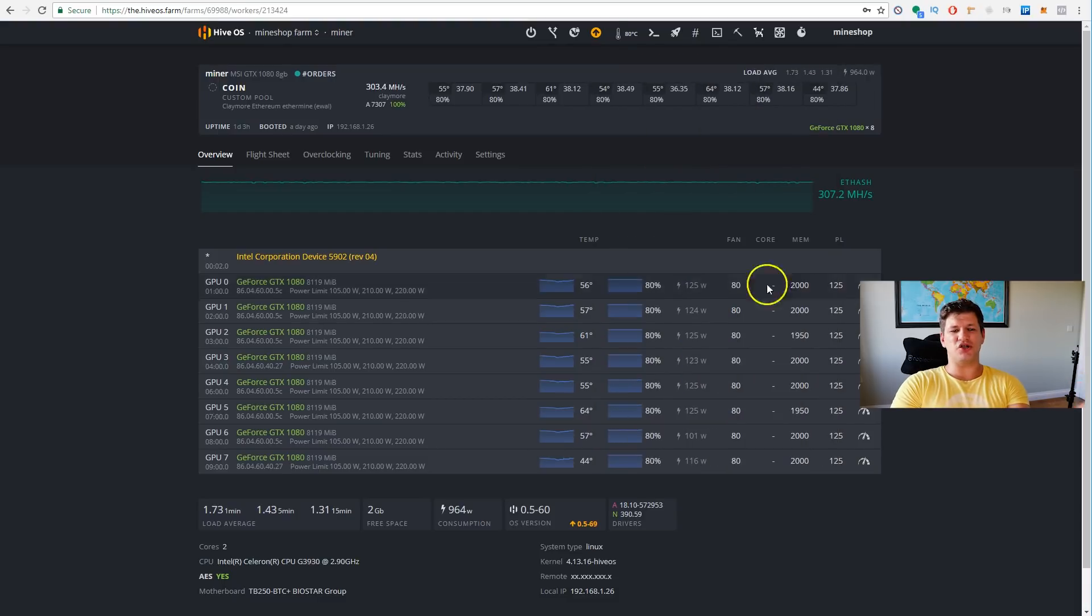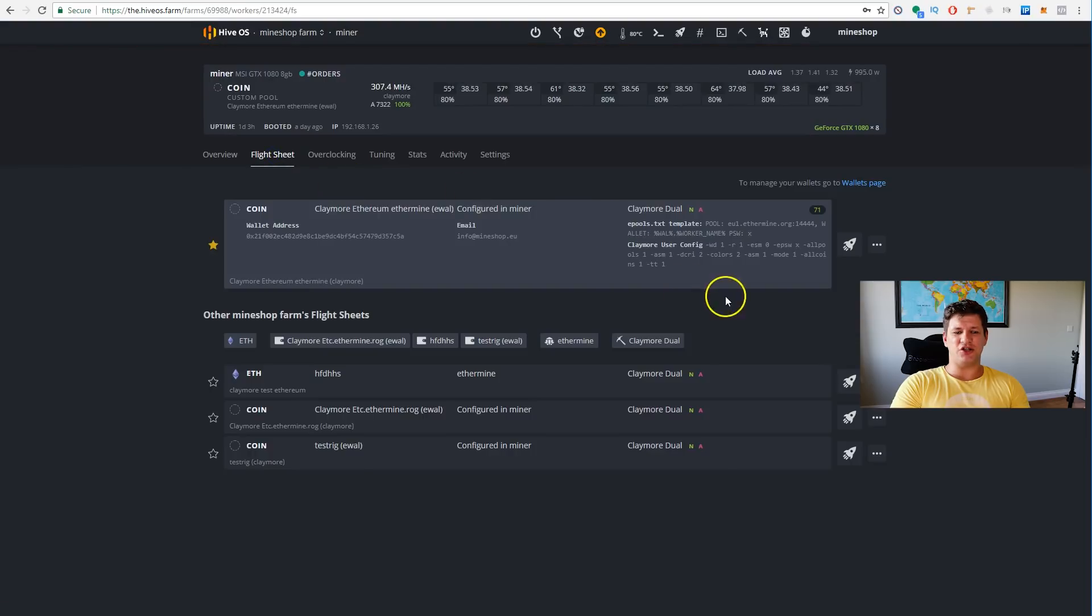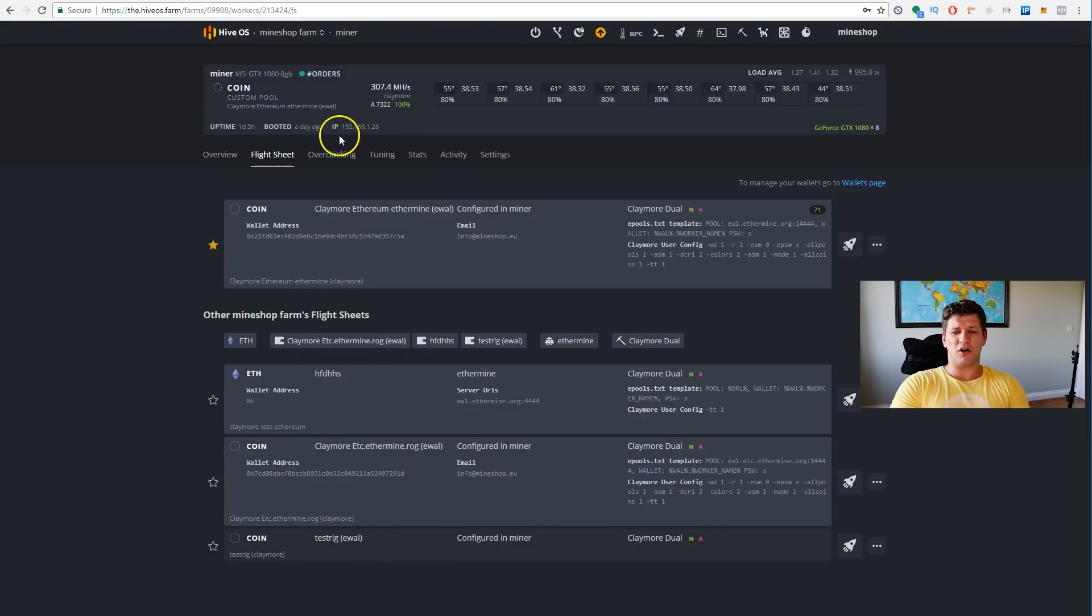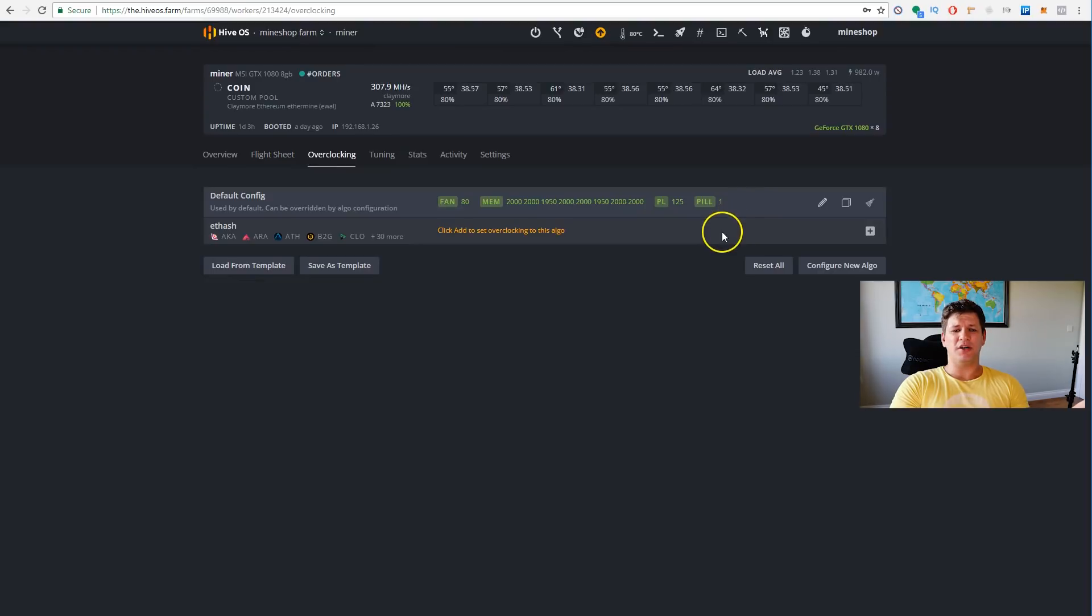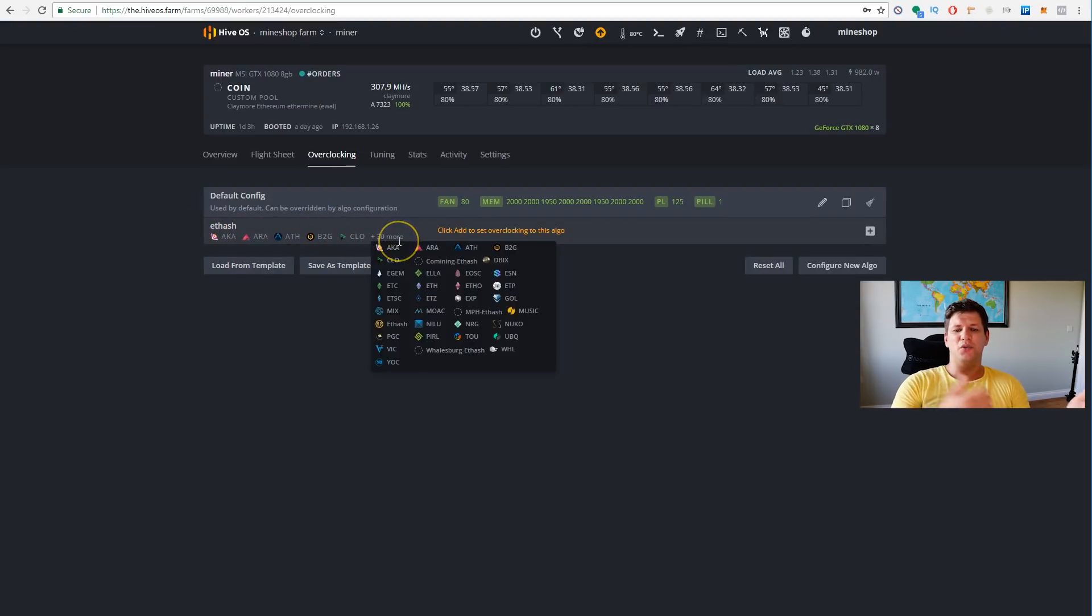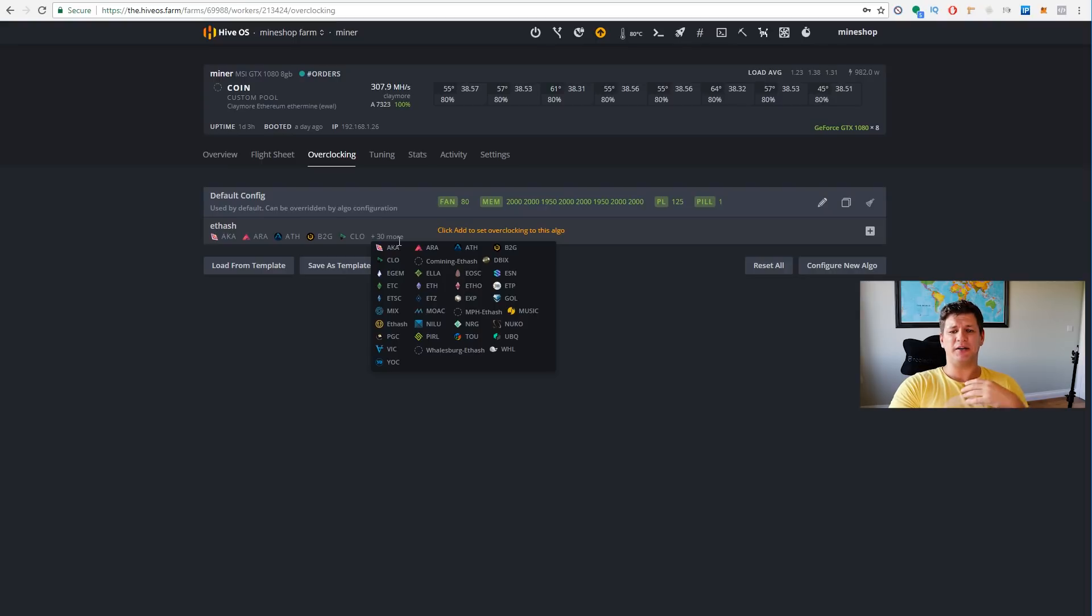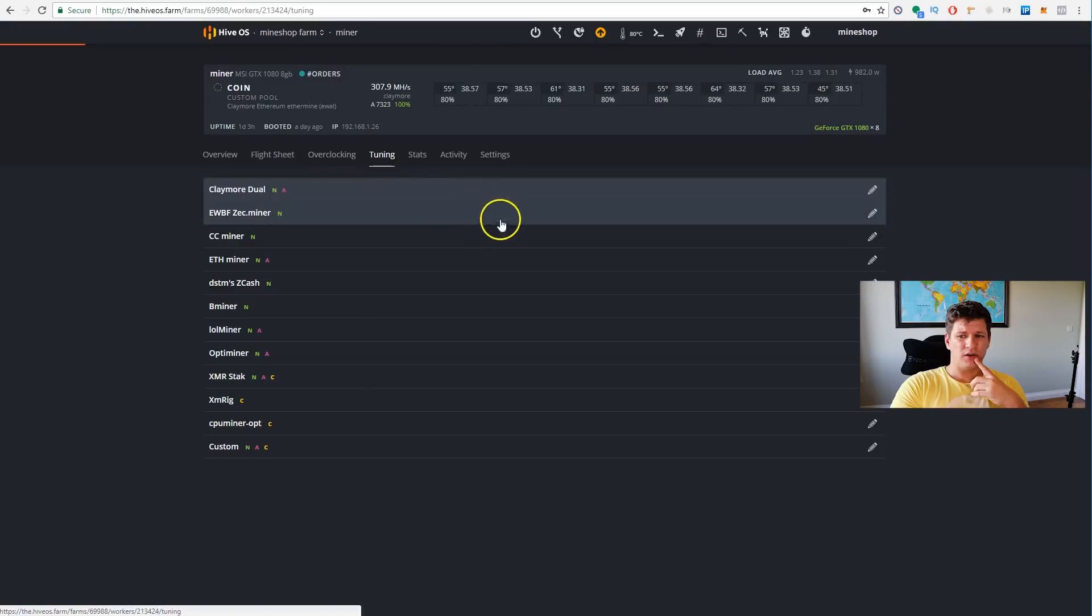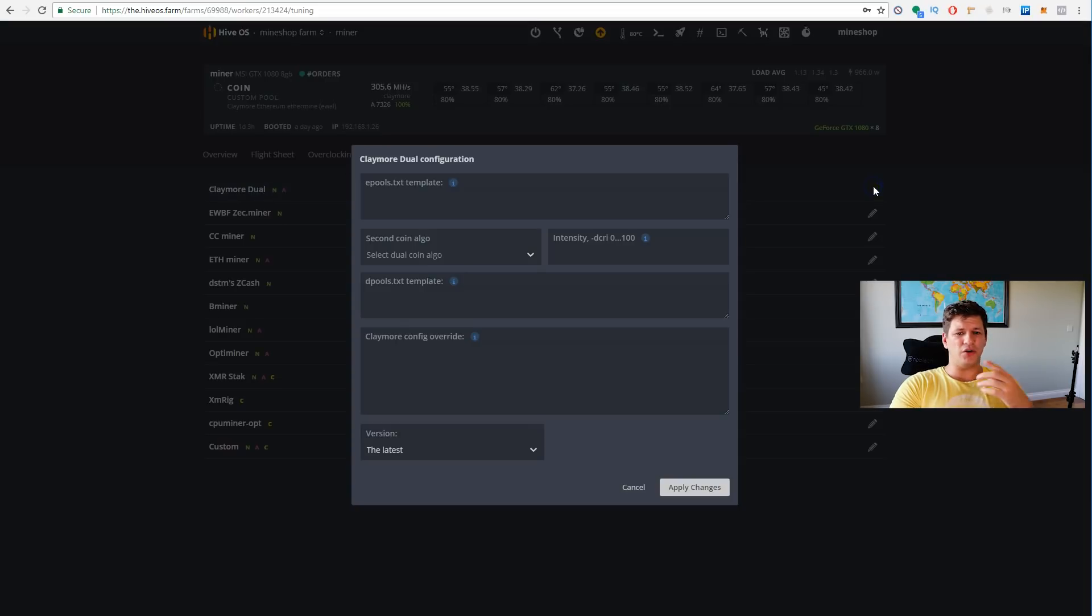You can change all this. You can switch the miner between the coins, you can change the flight sheet. You can choose mine ethereum, you can choose mine any other coin which you have set up. Then overclocking, you can overclock every mining separate. It also gives you the sample even. This is the overclocking for ethash, and it shows you how many coins there is on ethash. Tuning, you can override the miner configuration.